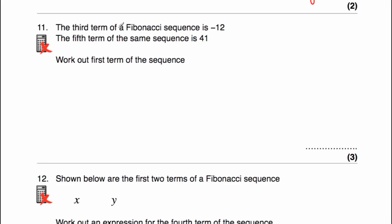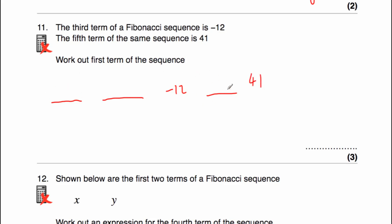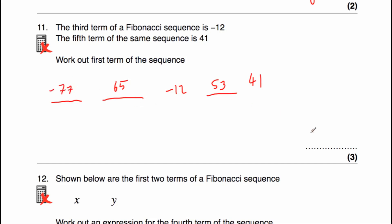Question number 11 says the third term of a Fibonacci sequence is negative 12, and the fifth term of the same sequence is 41. Work out the first term. Let's work out the fourth term first, because negative 12 plus something must give us 41. If we're at negative 12 and we want to go up to 41, we're going to be adding on 53. Negative 12 plus 12 brings us to 0, plus 41 brings us up to 41, so the fourth term is 53. Now this number plus negative 12 equals 53, so if we're adding negative 12 it's going down 12, meaning this number must be 65. And finally, 65 plus the first number is negative 12, so the first term must be negative 77.